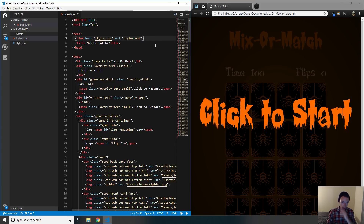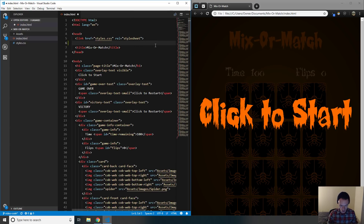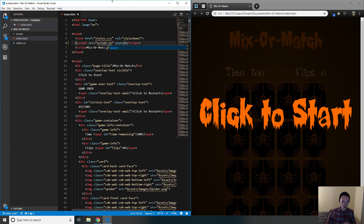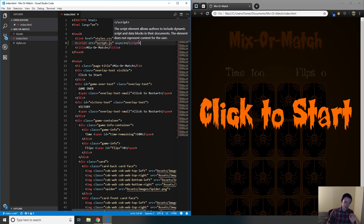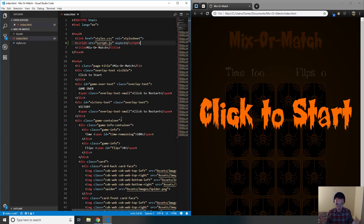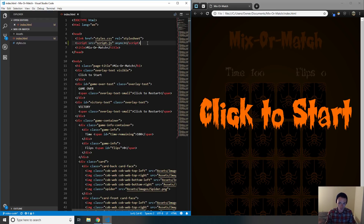We're going to load the JavaScript file we're about to create. In your HTML file's header tag, add script tags with a source pointing to script.js. We'll also add the async attribute, which tells HTML to load this JavaScript file at the same time as index.html — loading it asynchronously.